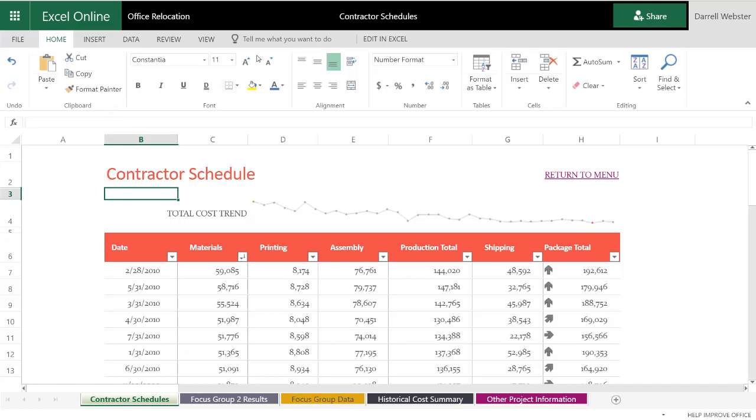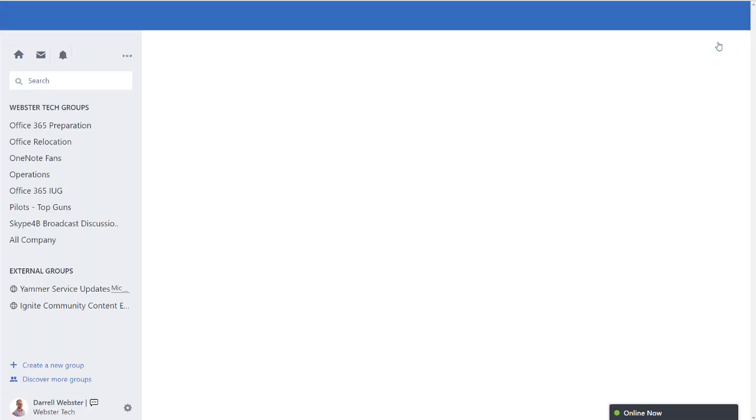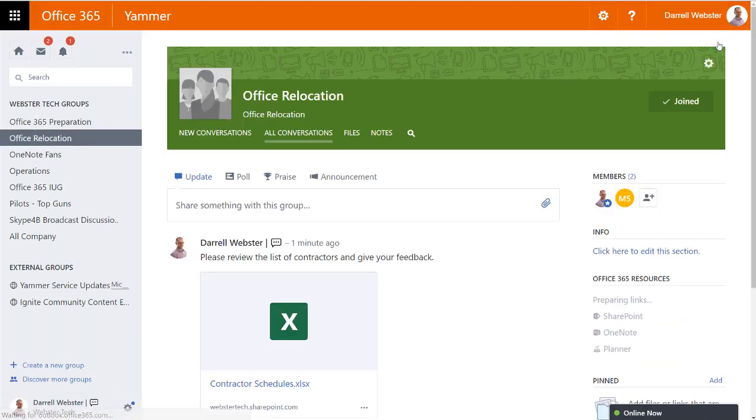All right, and we don't need to save because that's saving all in the background. Let's click the Office Relocations link, and that takes me back to that document library. So done. It's a document. I've changed it a few seconds ago. And going back to the Conversations area.